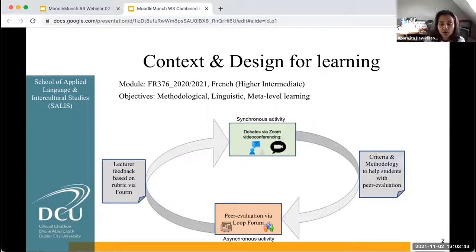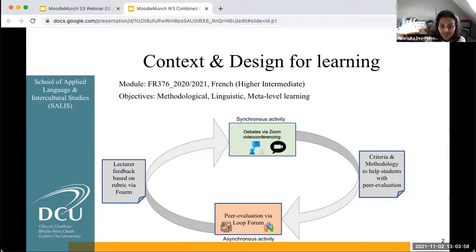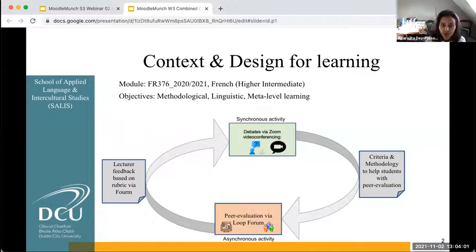Students were taught in class how to go about their peer evaluation. For this, they were given methodological tools along with a list of criteria. Then they engaged in peer evaluation via the Loop Forum as an asynchronous activity. Finally, they received teacher feedback on their written productions, and students took part in two iterations of this peer evaluation activity.